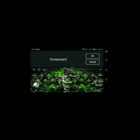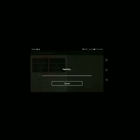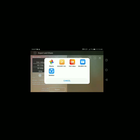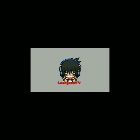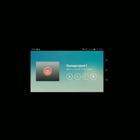Title natin — Done Project. Tapos export natin ulit. Tingnan natin at mayroon pa akong ginawa. I'll show you what I'm going to do first.